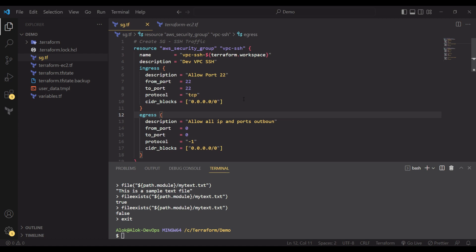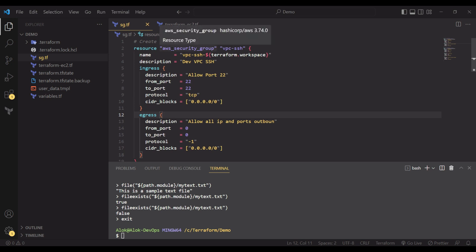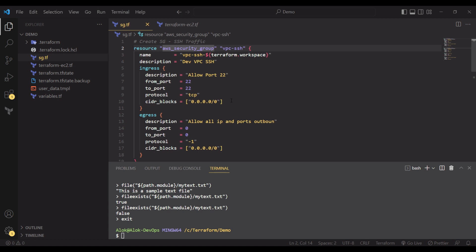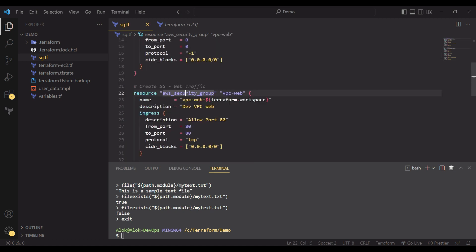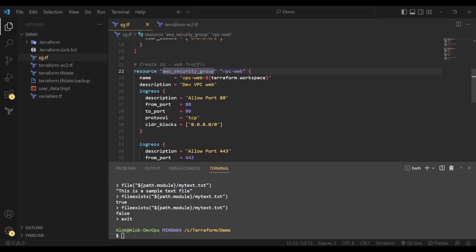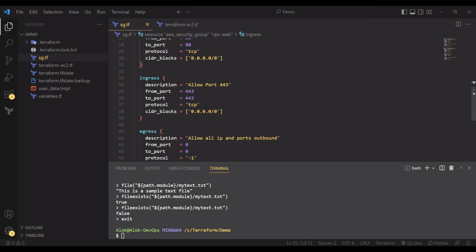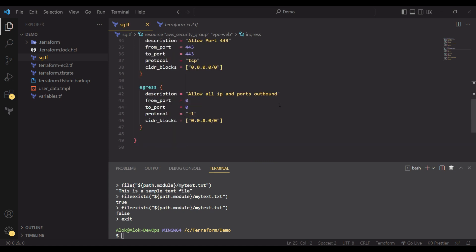The security groups include ingress for port 22 and egress for all ports. Another VPC web security group allows port 80 and port 443, with egress outbound traffic for all IPs. The security group name uses the Terraform workspace default name as a tag.